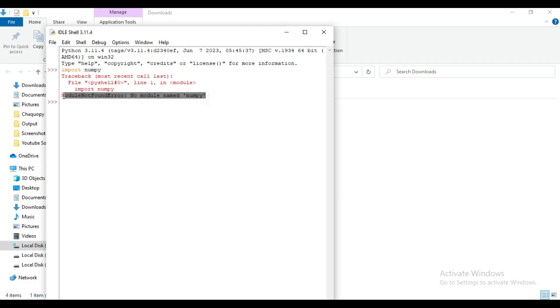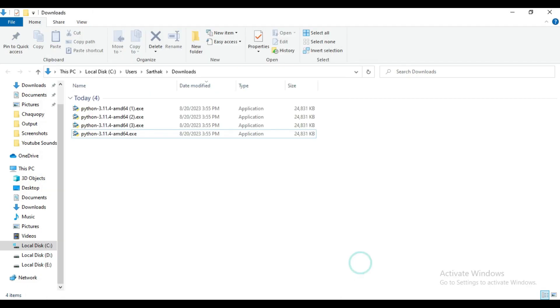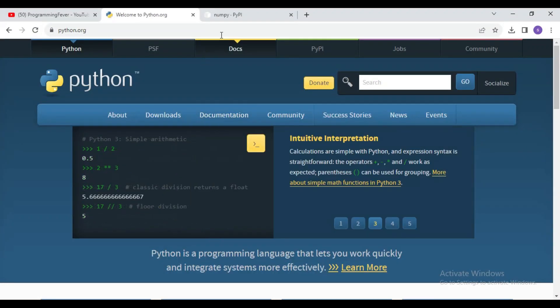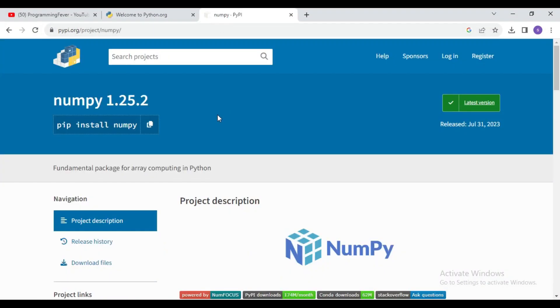Here you can see the error message: no module named numpy. So now we need to download the numpy latest version using some command. Here you can see the numpy latest version, that is 1.25.2, and this is the command to install numpy.